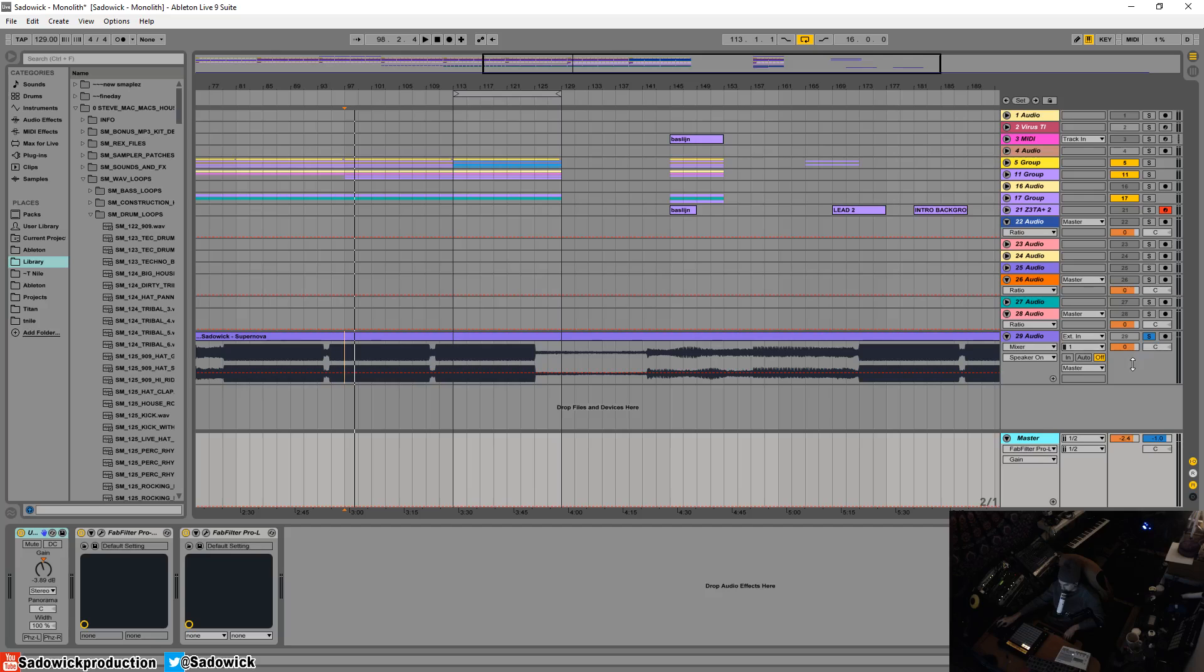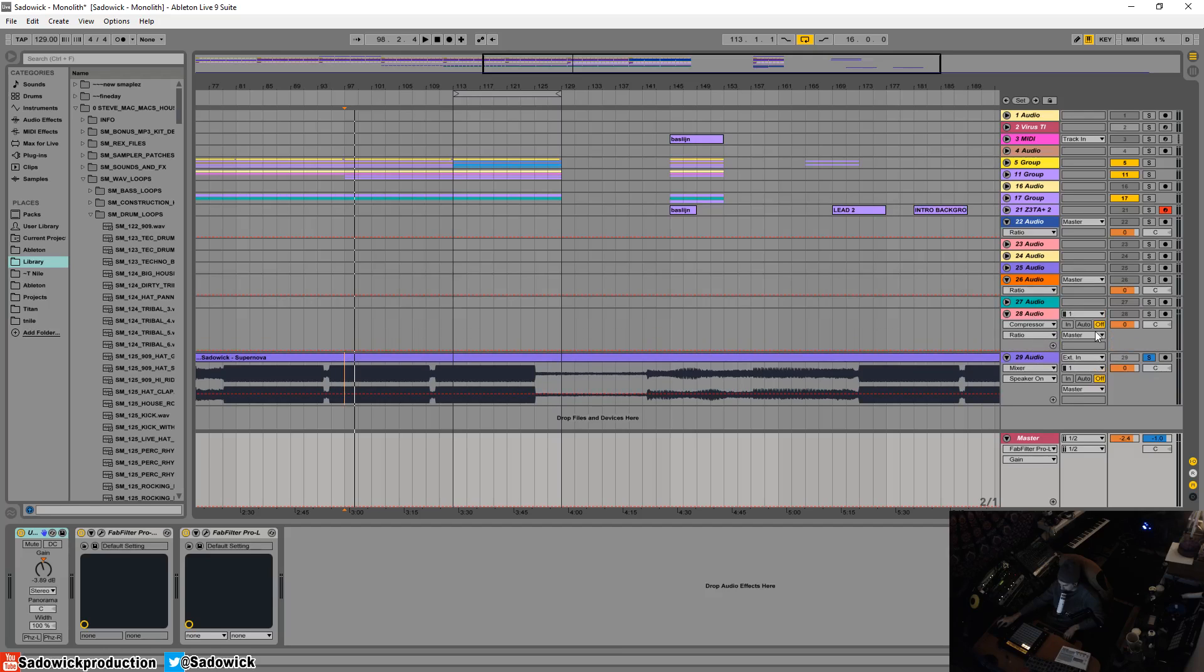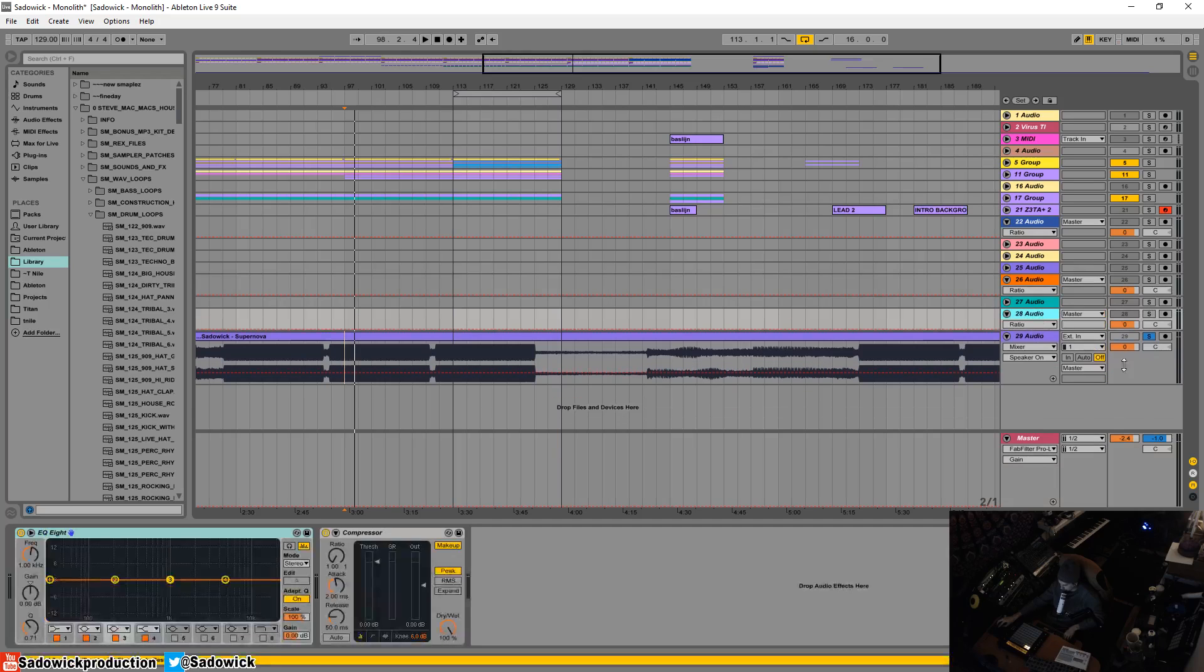Each channel in Ableton has an input that you can set for input, then you have that set to arm. Right now I have it off so it's just a basic track playing. But then you have this output here, and usually by default everything is output to the master.